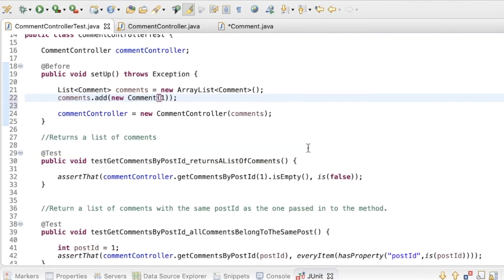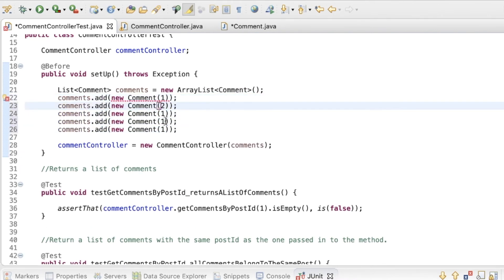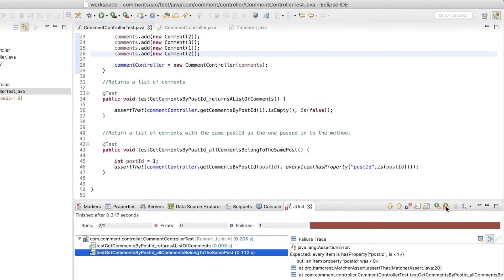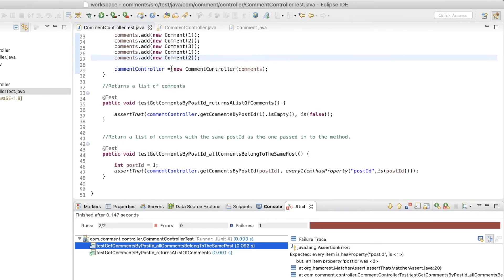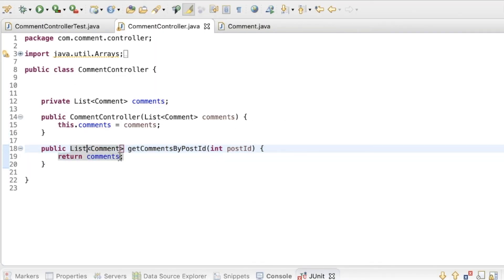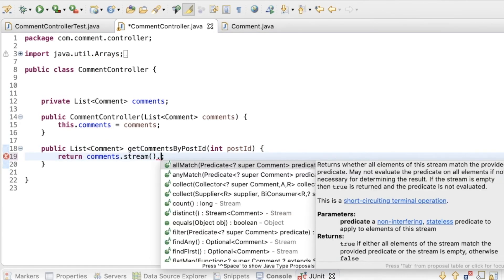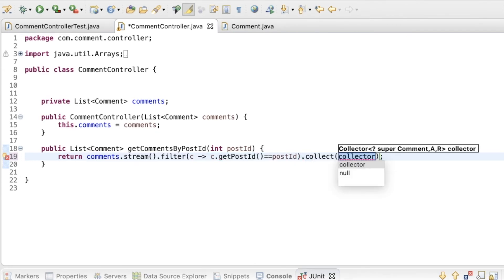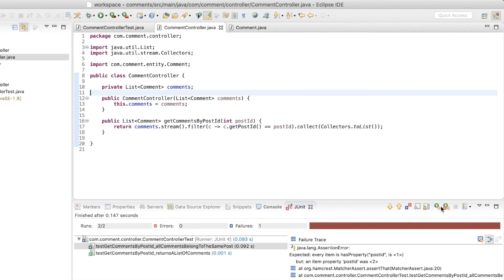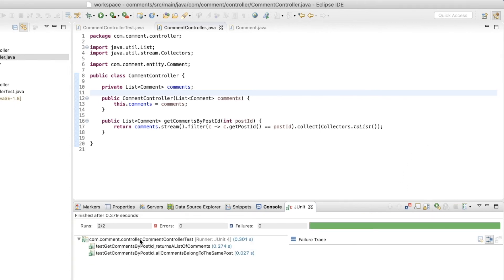So all that's done. I'll duplicate this and now I have two, three comments — one, two, three with post IDs one, one, two. So we have a few comments, and I'll run this again just to make sure. It still gives the assertion error: every item has property postId 1, but an item's postId was 2. So instead of filtering, it's just returning everything. I'm going to use a stream to filter — postId should be equal to the postId parameter — and then collect to list. I'll run this test again, and now both tests are passing.